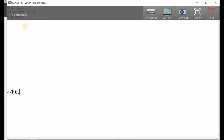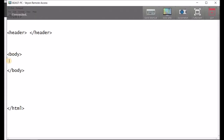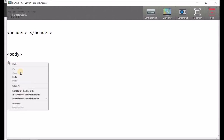Over here I'm going to type header, and over here I'm going to put forward slash header. And then I'm going to go body. Now you must learn this, Kai. And then you go forward slash body. Your code in the middle with your movie that you copied — right-click in here and now click paste.